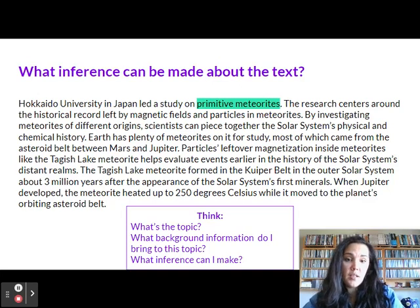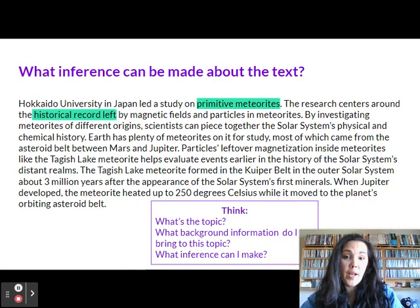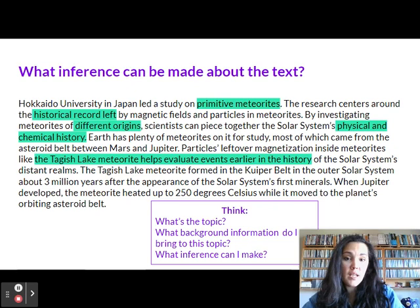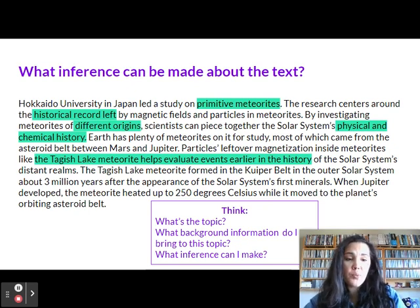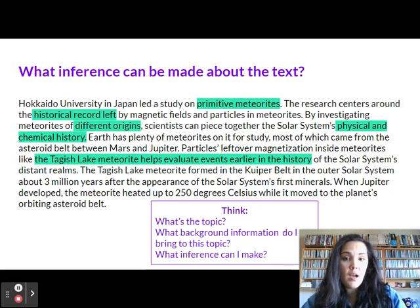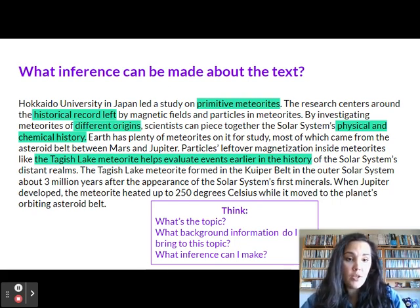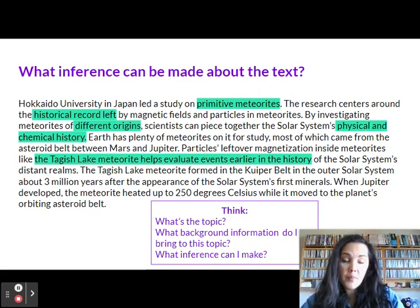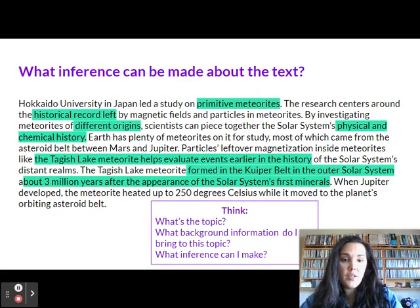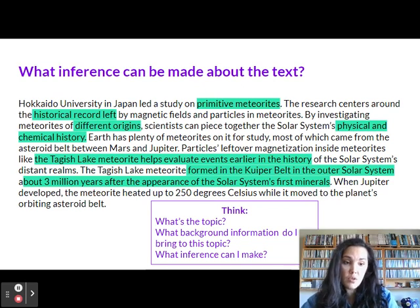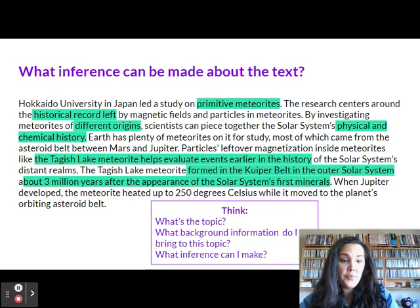First I want to answer: what's the topic? I see primitive meteorites as a potential topic, also the historical record left by magnetic fields, different origins, and physical and chemical history. The Tagish Lake meteorite helps evaluate events earlier in history. I'm really seeing things about these meteorites being repeated. I know that meteorites are in space and are part of our solar system — that's some background information I can bring. I also see formed in the Kuiper belt in the outer solar system, three million years ago, and it gives us ideas about the solar system's first minerals. So these meteorites are kind of helping scientists discover things about our solar system.